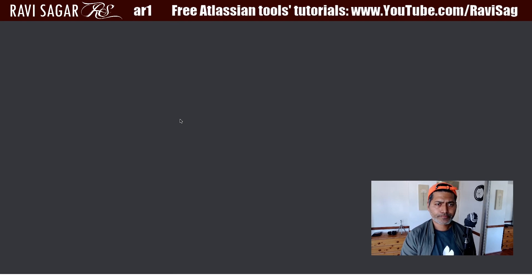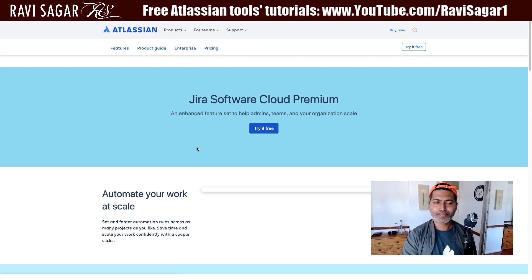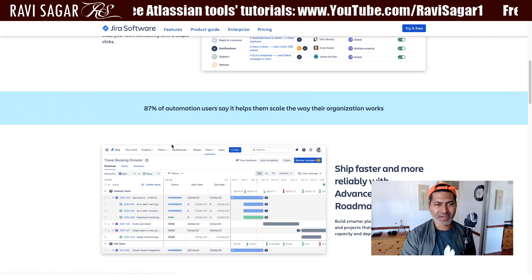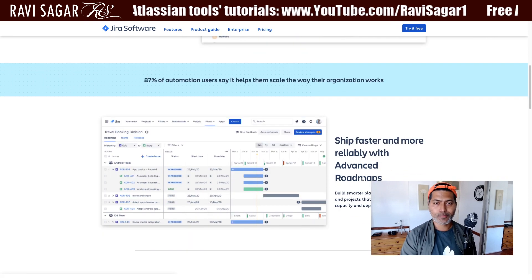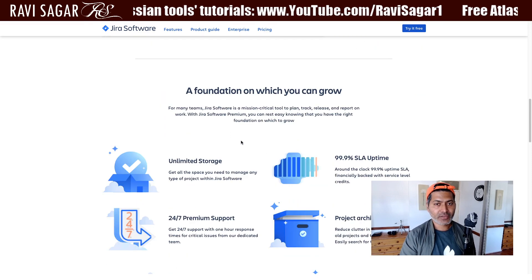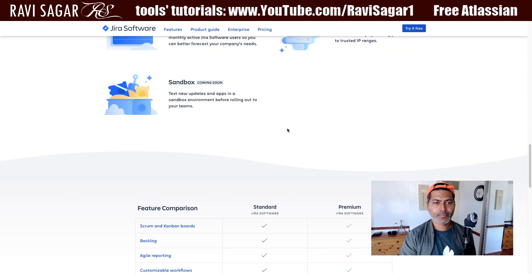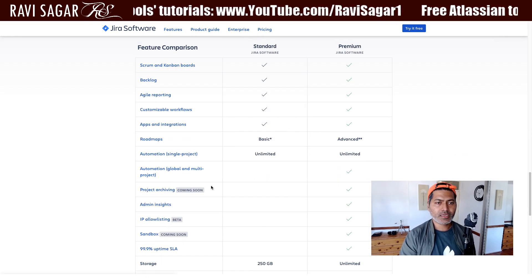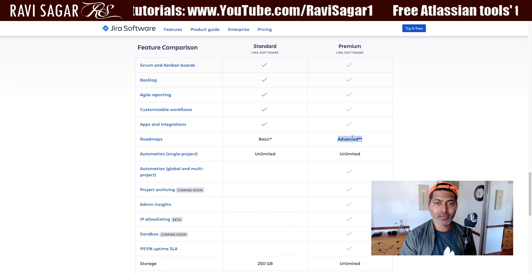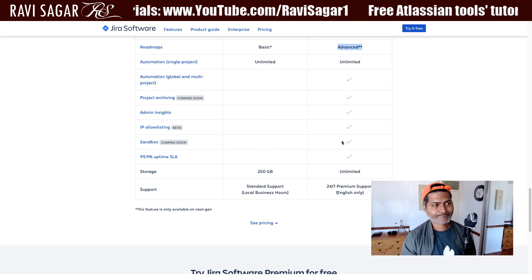Clicking the link shows features of Jira Software Cloud Premium — things like automate your work at scale, ship faster and more reliably with Advanced Roadmaps. So now we have this improved interface on the cloud that people were actually waiting for. They're also talking about things like unlimited storage and 99.9% uptime. Basically, the roadmap feature in Jira Software Premium is now Advanced Roadmaps.